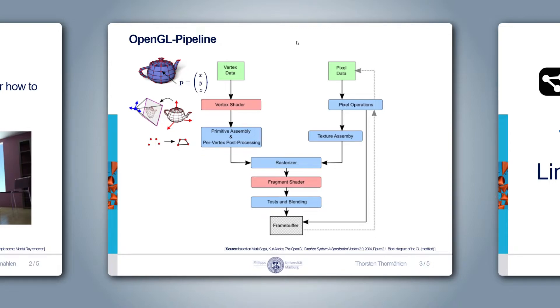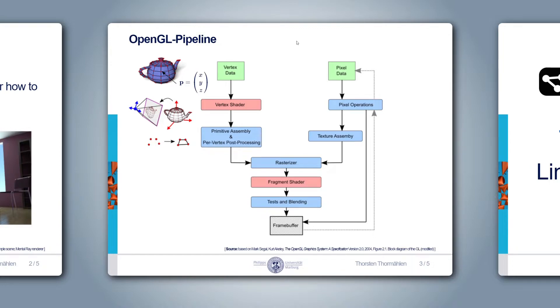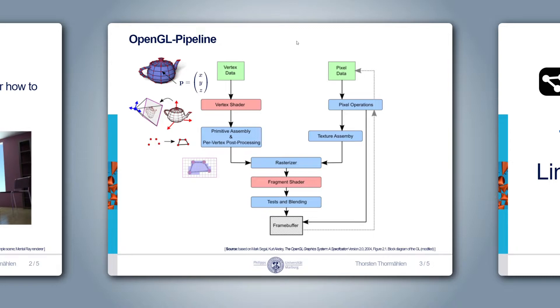For triangles, the OpenGL pipeline uses three 2D vertices to generate a 2D triangle primitive. But you can also configure the pipeline to generate other primitives. For example, a quad from 4 vertices, as shown here, or a line from 2 vertices, or a point from 1 vertex.